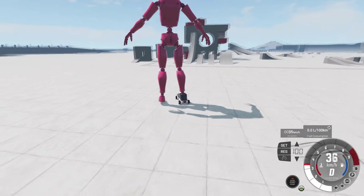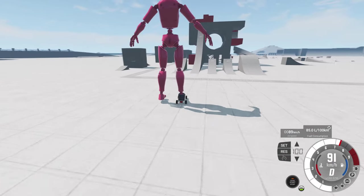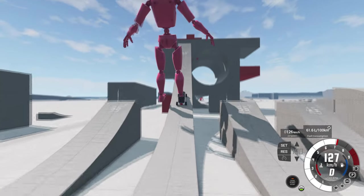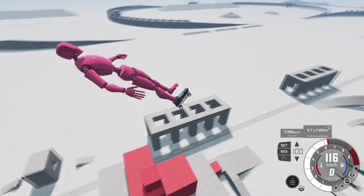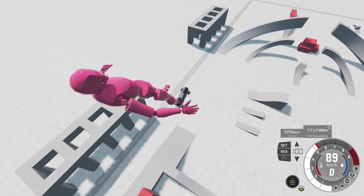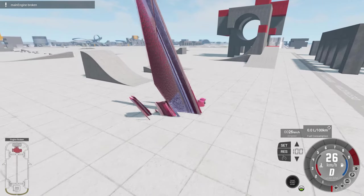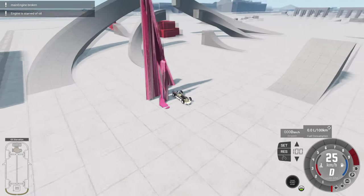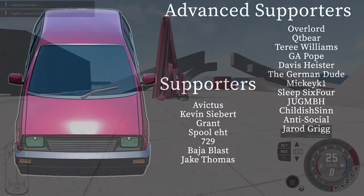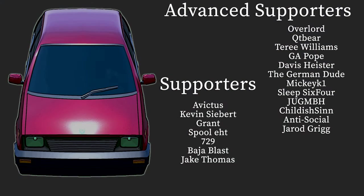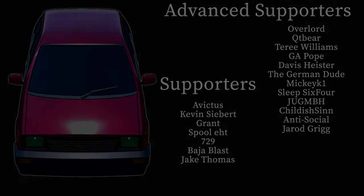Hey, I just wanted to say thank you to those who have chosen to support this channel, specifically those who are advanced supporters, and I have pledged to say their name in every single automation video, because that's what I like to do. I just want to show my thanks to them for continually supporting me. Some of them for two years, Overlord, and then further than that, Evictus, 26 months, according to YouTube. That's insane. I appreciate you guys a lot. So we have Overlord, QTBear, Terry Williams, GA Pope, Davis Hester, TheGermanDude, MickeyK1, Sleep64, ChildishSin, Jug, Antisocial, and Jared. Thank you guys for your support. I'll see you again next time, where we may or may not be doing something for Halloween, and be sure to be prepared for any sort of frights, because I'm thinking it's gonna be spooky. Just, just a little bit. All right, see you again next time.